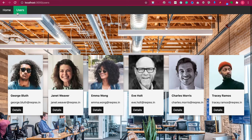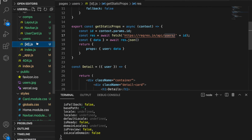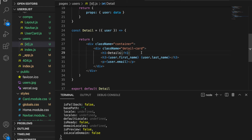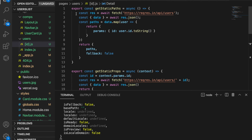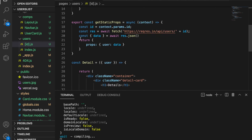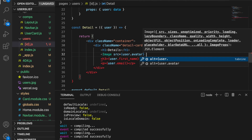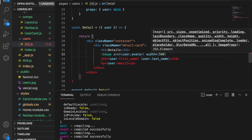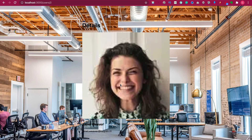Now we can see the whole image even on the home page. We just need to adjust the style of the detail page because we haven't added the image yet. We go to the detail page, which is id.js, and import the Image component. We copy the user card reference and go back to id.js to import the Image component. Then we use the Image with src equal to user.avatar, width equal to 500, and height equal to 500.